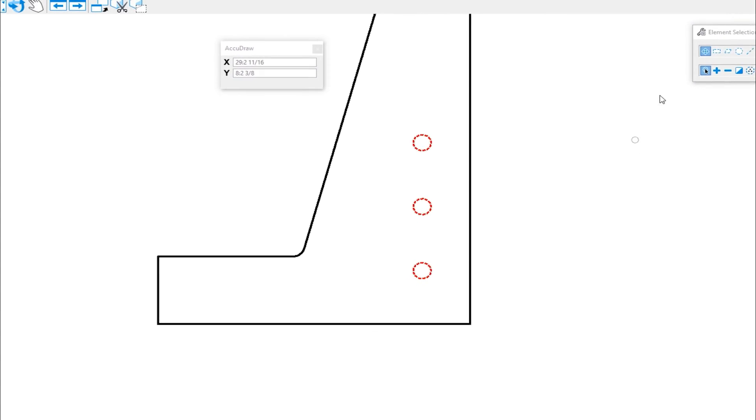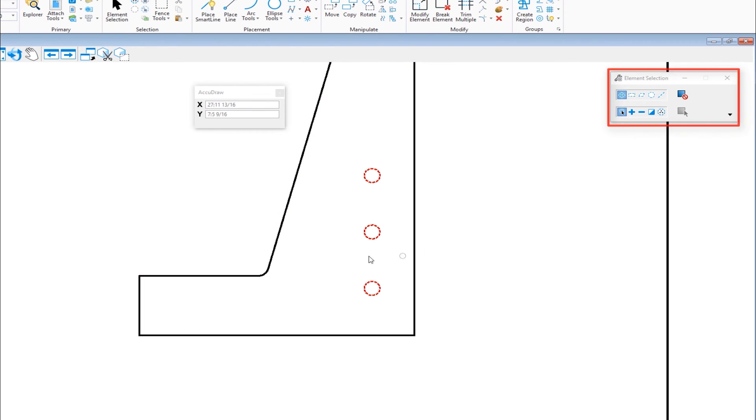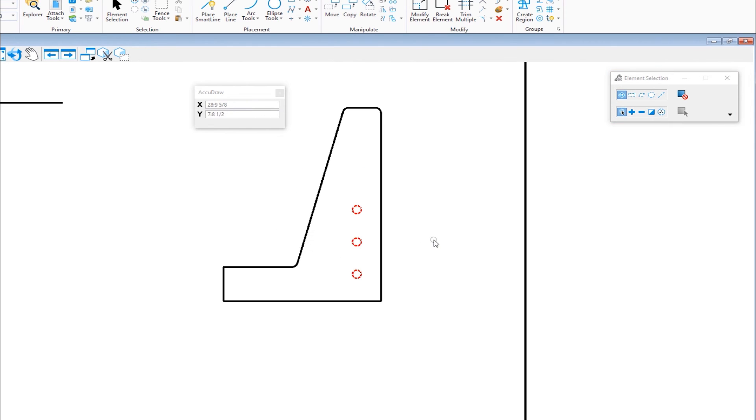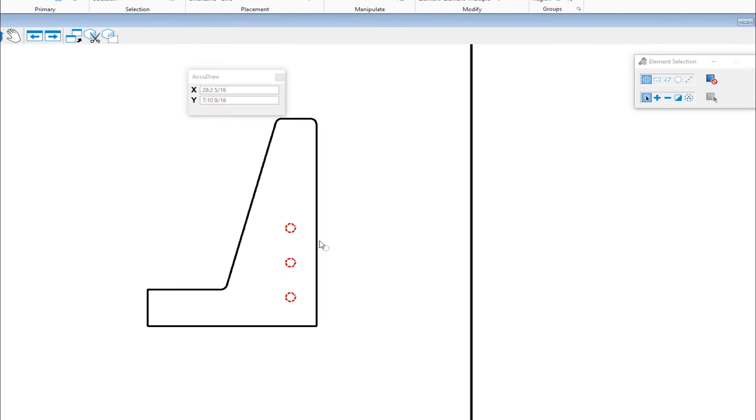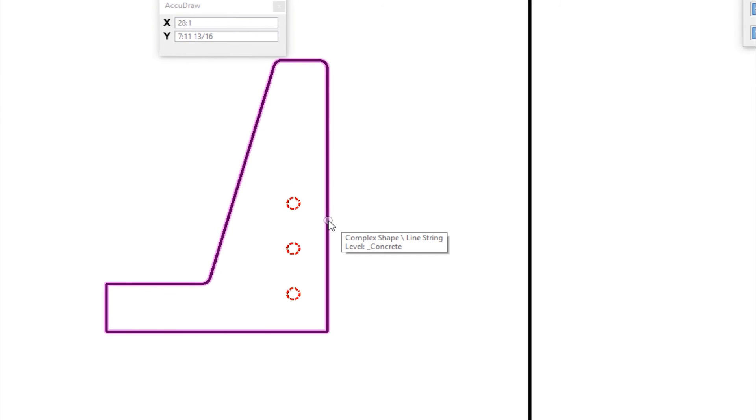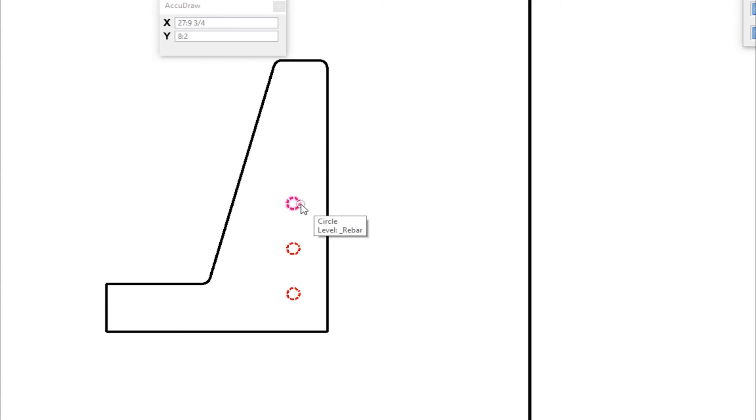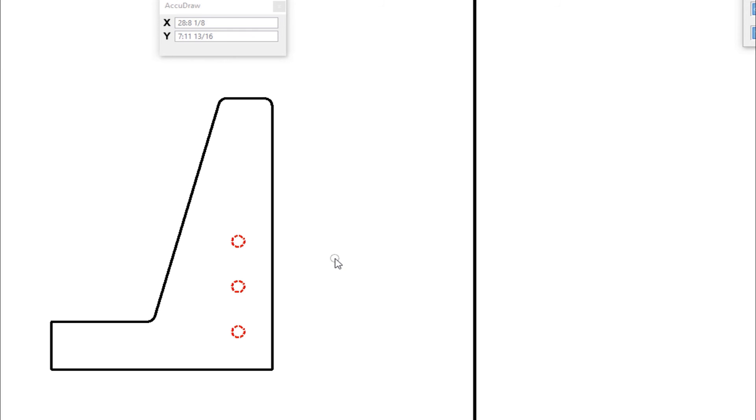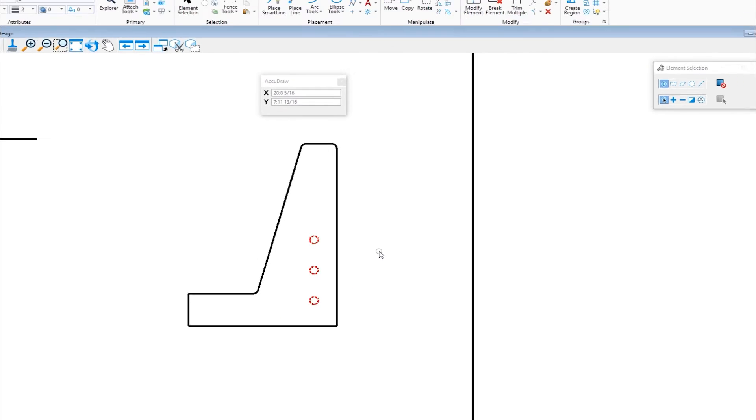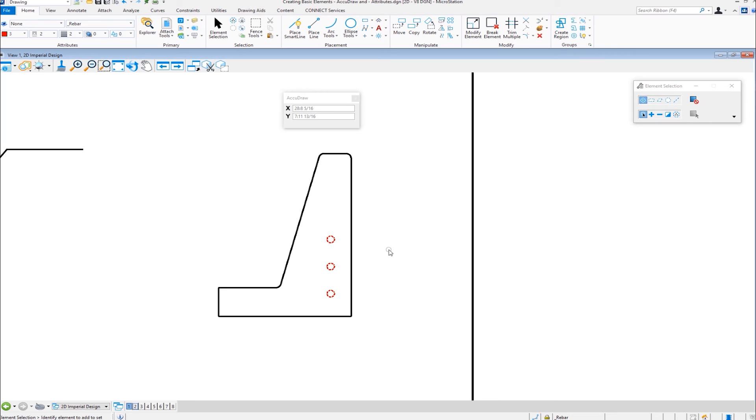And this takes me to my element selection tool. Now the fact that I placed these elements with different attributes, if I hover over the concrete, it tells me it's on a level called concrete. If I hover over the rebar, it tells me it's on a level called rebar. One of the benefits to doing different attributes, level, color, style, and weight, color, style, and weight are for visible on the screen and also can be used for printing. But level allows us to turn on and off the display of elements.